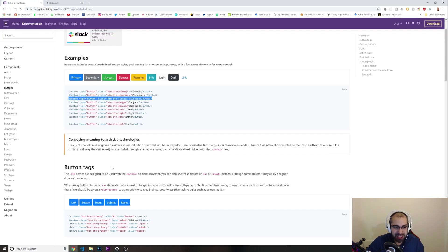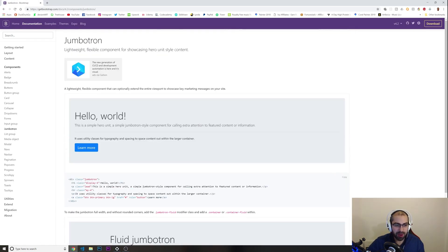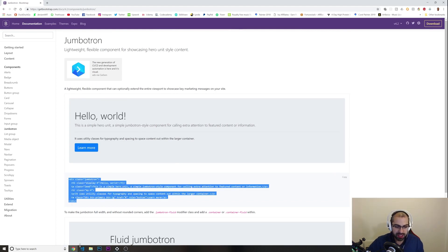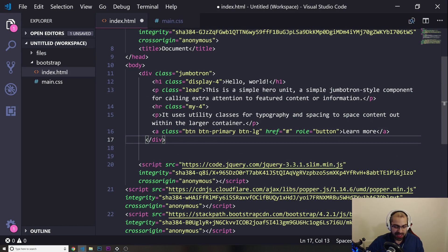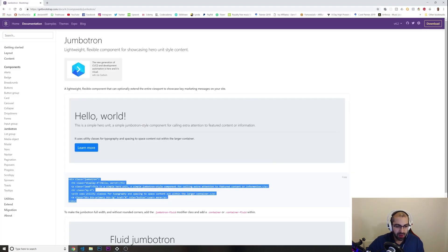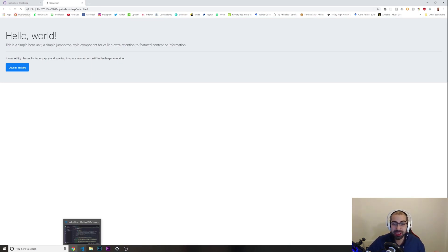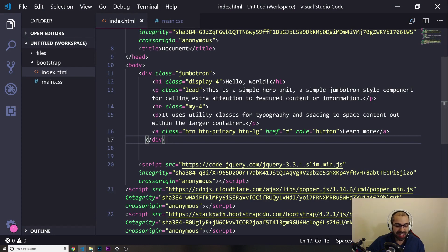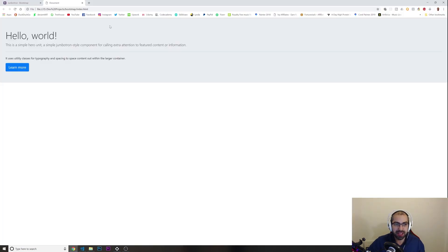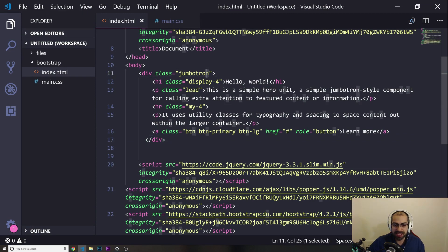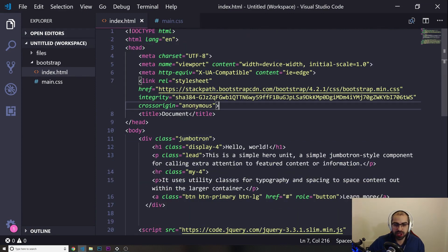There are so many things you can do. Look at this section with a background color and a button — you can just copy all of this HTML, open your index.html, paste it in, and there it is with all the styles and everything. You can also apply your own styles on top. For example, if you don't like the background color of this jumbotron element, you can override it.